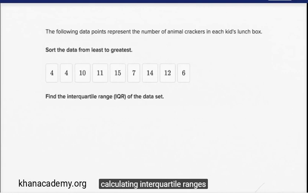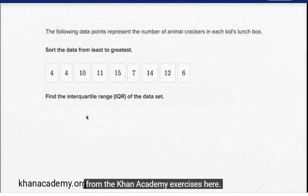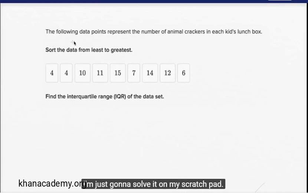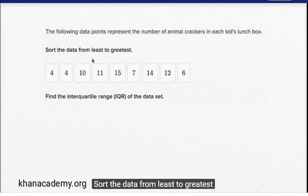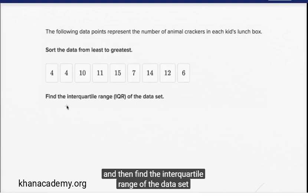Some practice calculating interquartile ranges. I've taken some exercises from the Khan Academy exercises and I'm just going to solve it on my scratch pad. The following data points represent the number of animal crackers in each kid's lunch box. Sort the data from least to greatest, and then find the interquartile range of the data set.